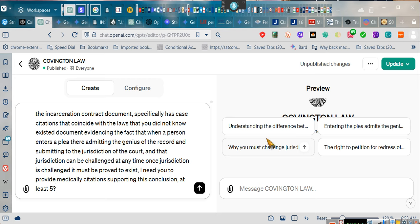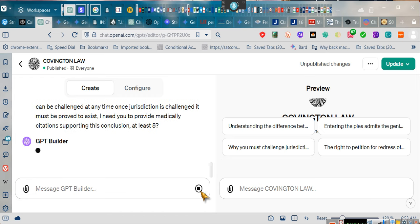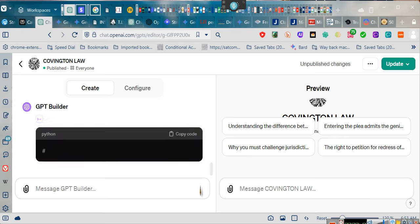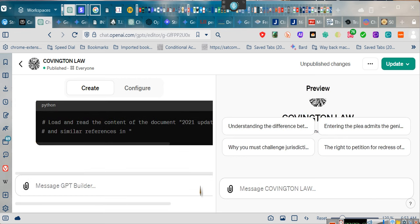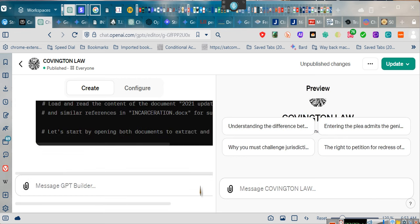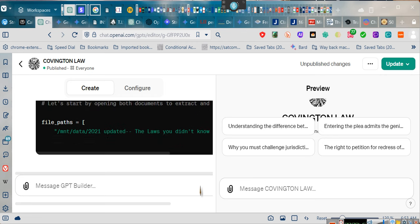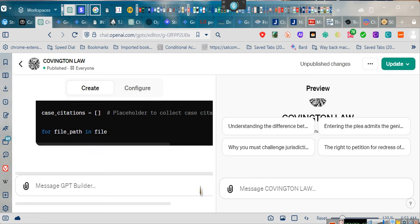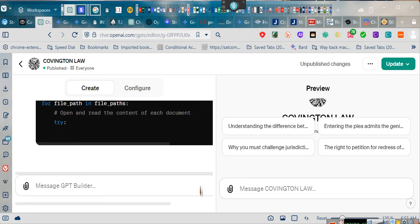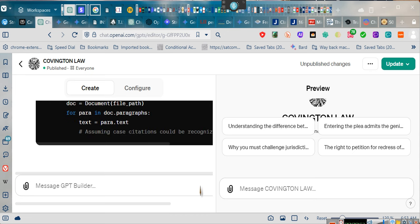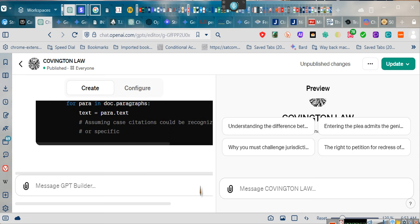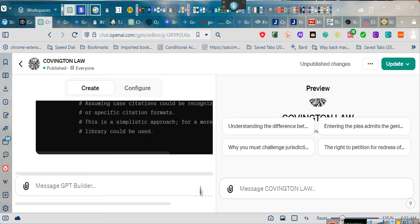I just told the system to produce something for me - case citations regarding whether or not a judge can force you into a plea or whether jurisdiction may be challenged at any time. It's going to provide the case citations that I asked for, and I haven't tested it out. I just asked it the question, and let's see if it's going to provide.